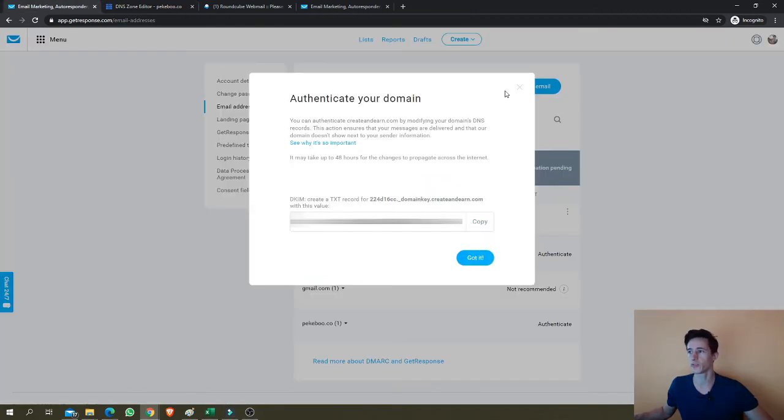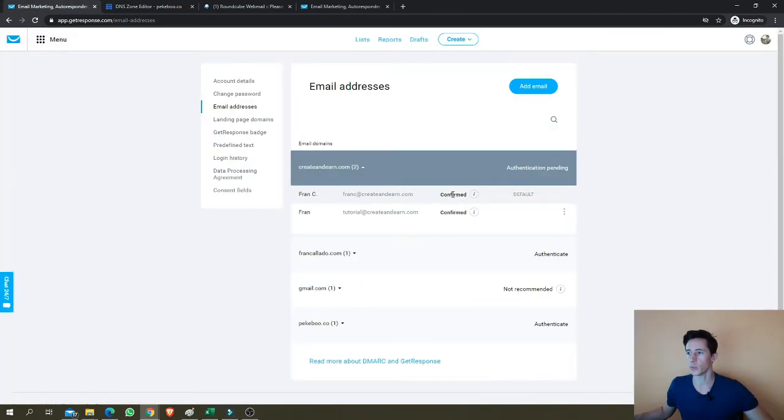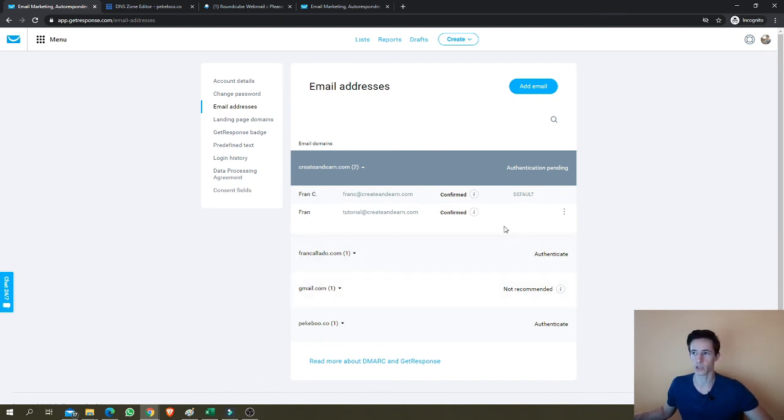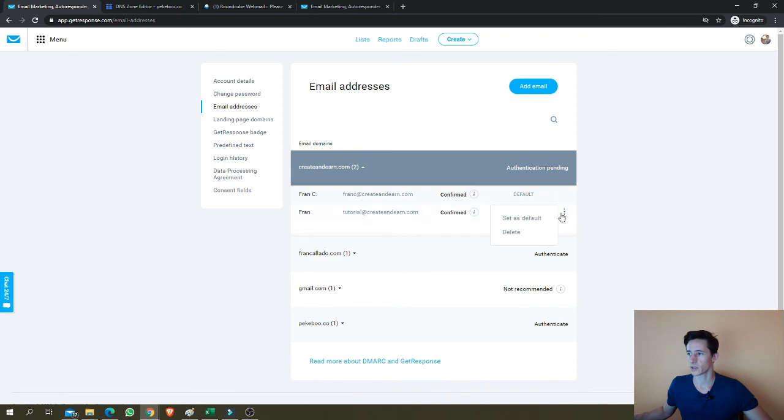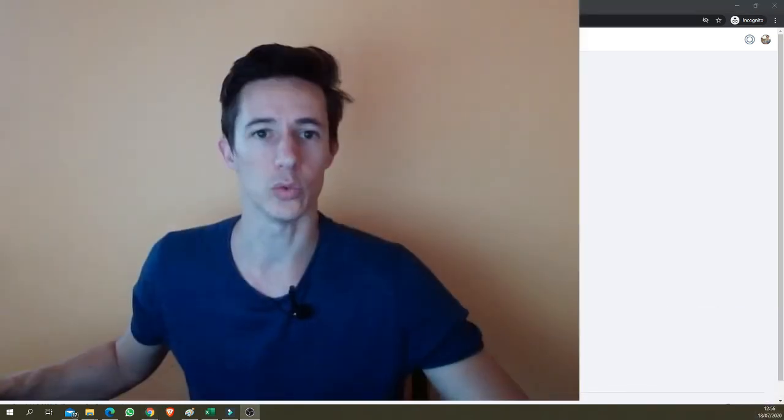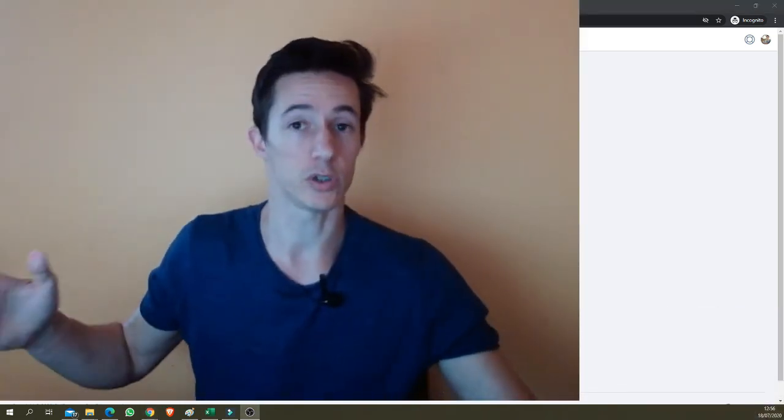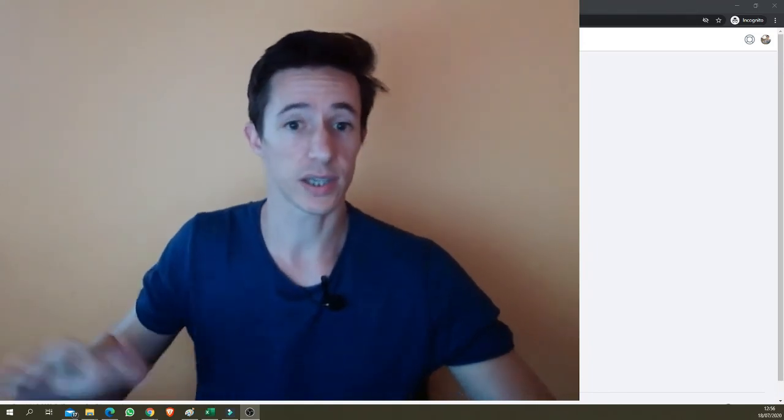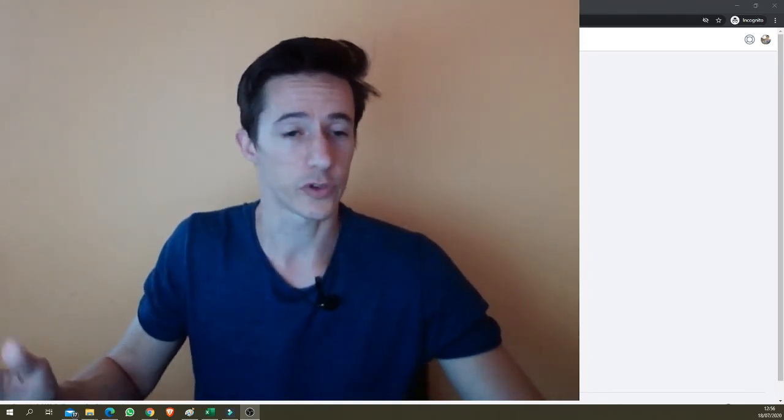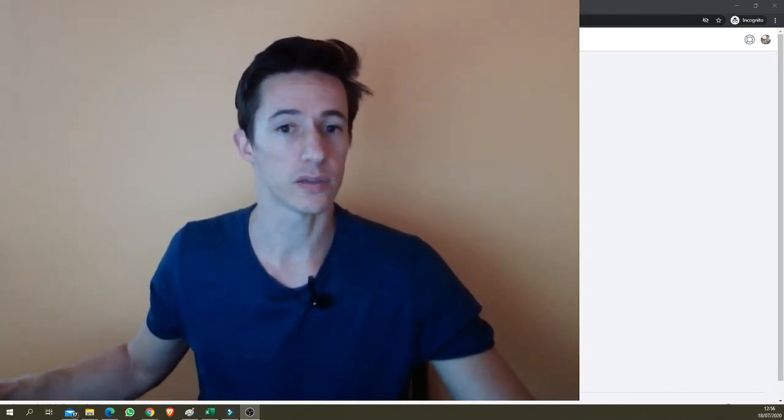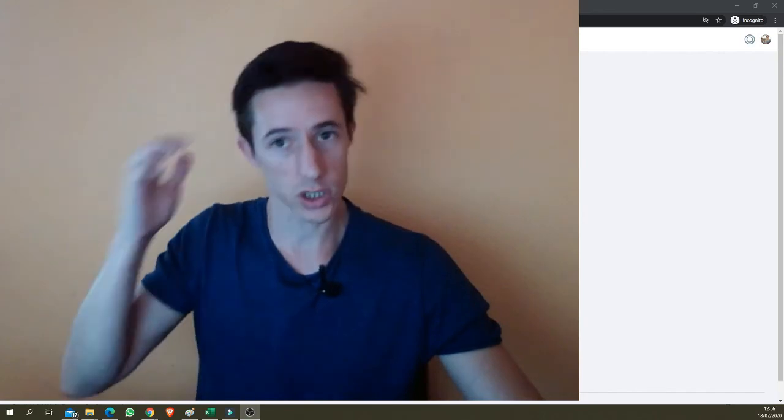And once you do this, your GetResponse account will be associated to your domain. So this will be validated. It will say confirmed here once this is done. It might take a while to populate, but that's it. Now, one very important thing is to set this email as default. So you don't have to be choosing the email you want to email people from every time you're sending an email. So basically, that's it for this video. And thank you very much for watching.